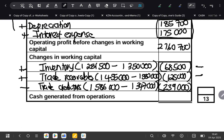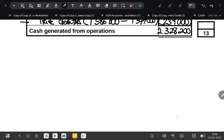All three working capital items are negative — outflows. We add them: 68,500 plus 125,000 plus 239,000, giving us 432,500 total outflow in working capital. Our cash generated by operations is then 2,760,700 minus 432,500, which gives us 2,328,200. With that, we are done with our cash generated by operations note.